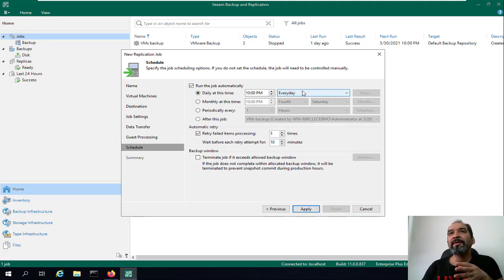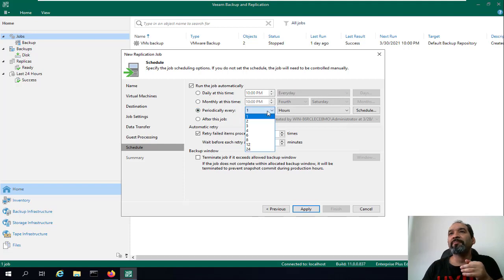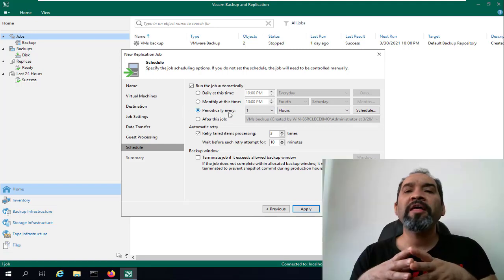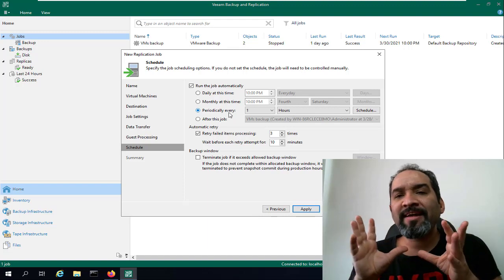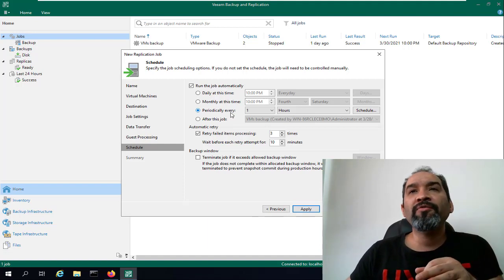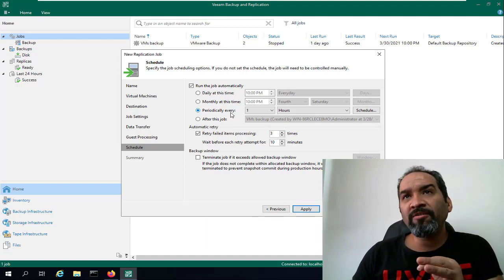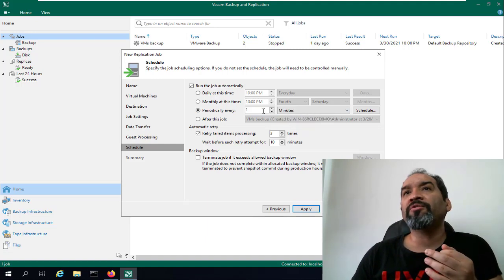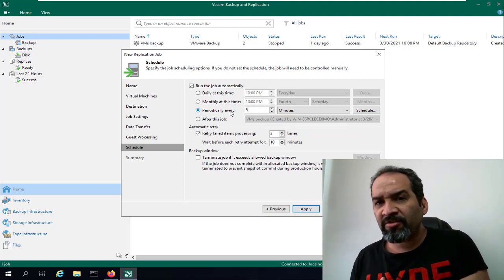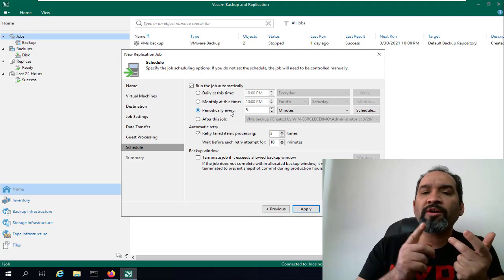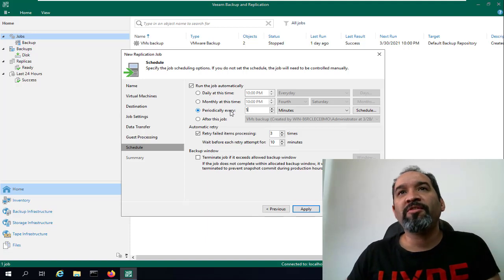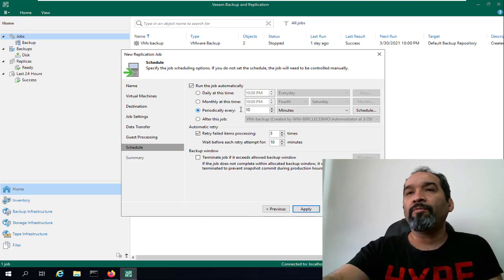Here you can run the job automatically at a specific time or periodically, for example every one hour. In most cases for replication, we'll use the periodic option because we want to immediately transfer all changes in our virtual machine to another site. If you have a very important virtual machine in your environment, you might use one minute or five minutes — every five minutes any changes in your SQL Server, Oracle, or whatever application inside it will transfer to the replicated virtual machine. Let's say one hour for this example.